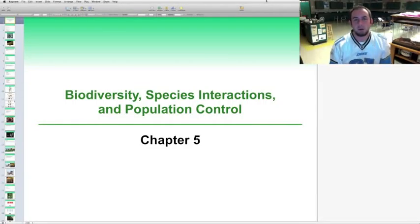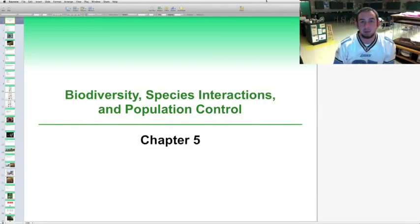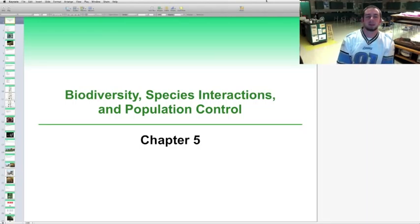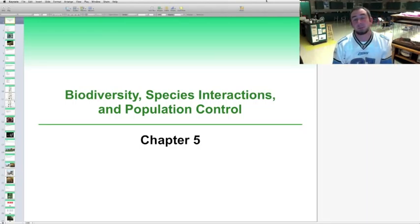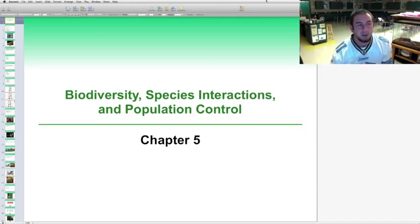Hey scholars, welcome to chapter 5 of your AP Environmental Science textbook, looking at biodiversity, species interaction, and population control.